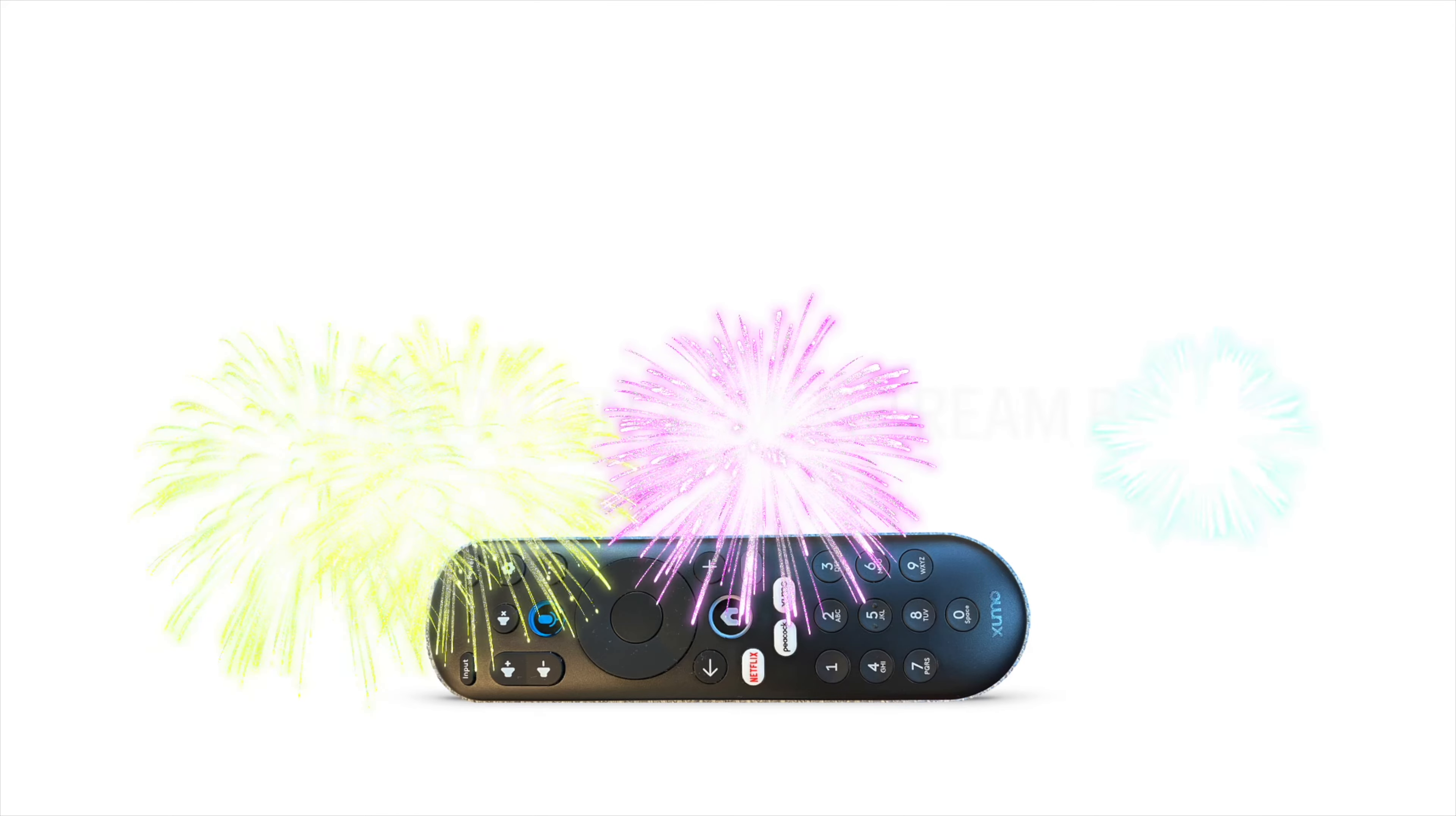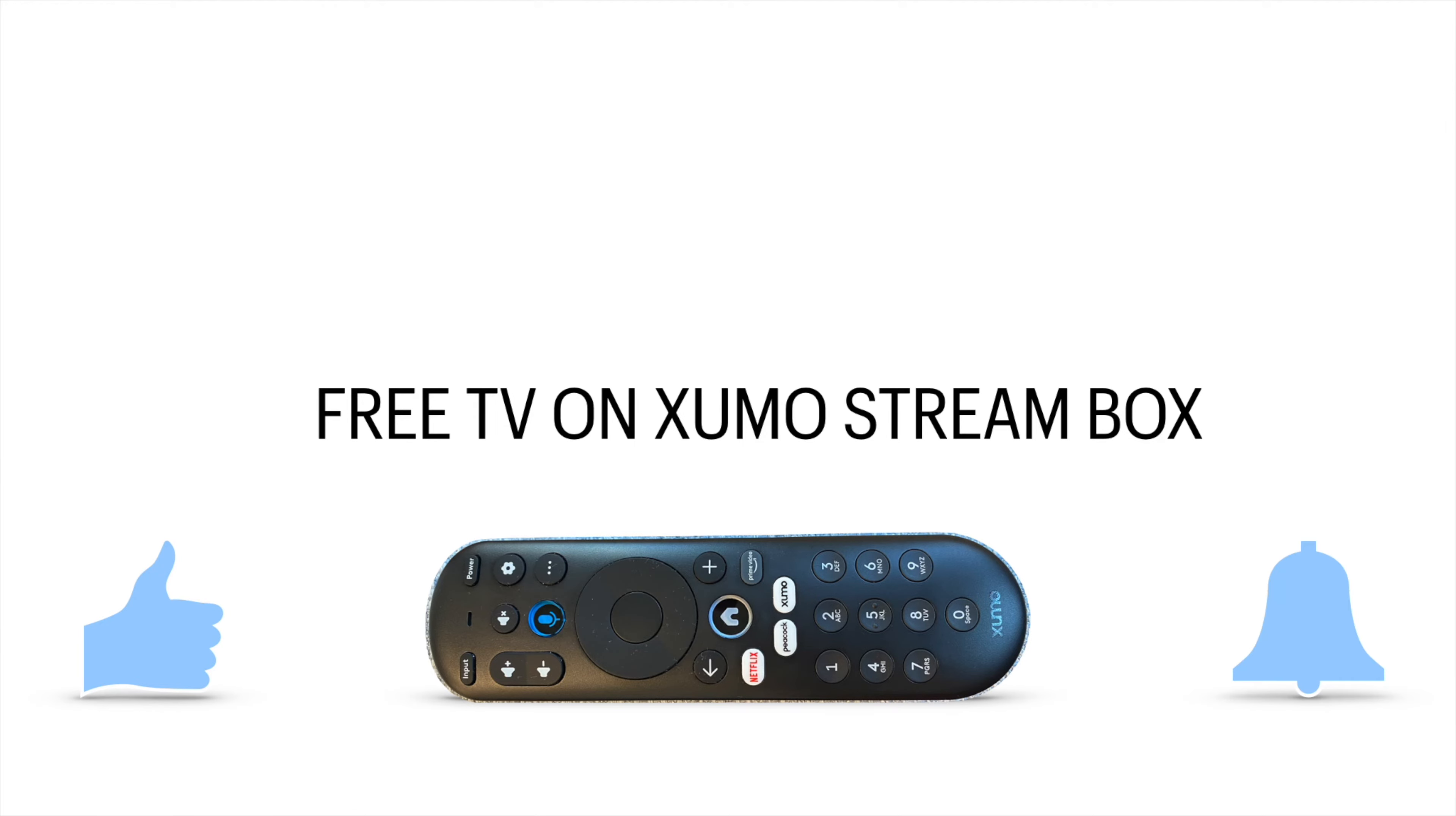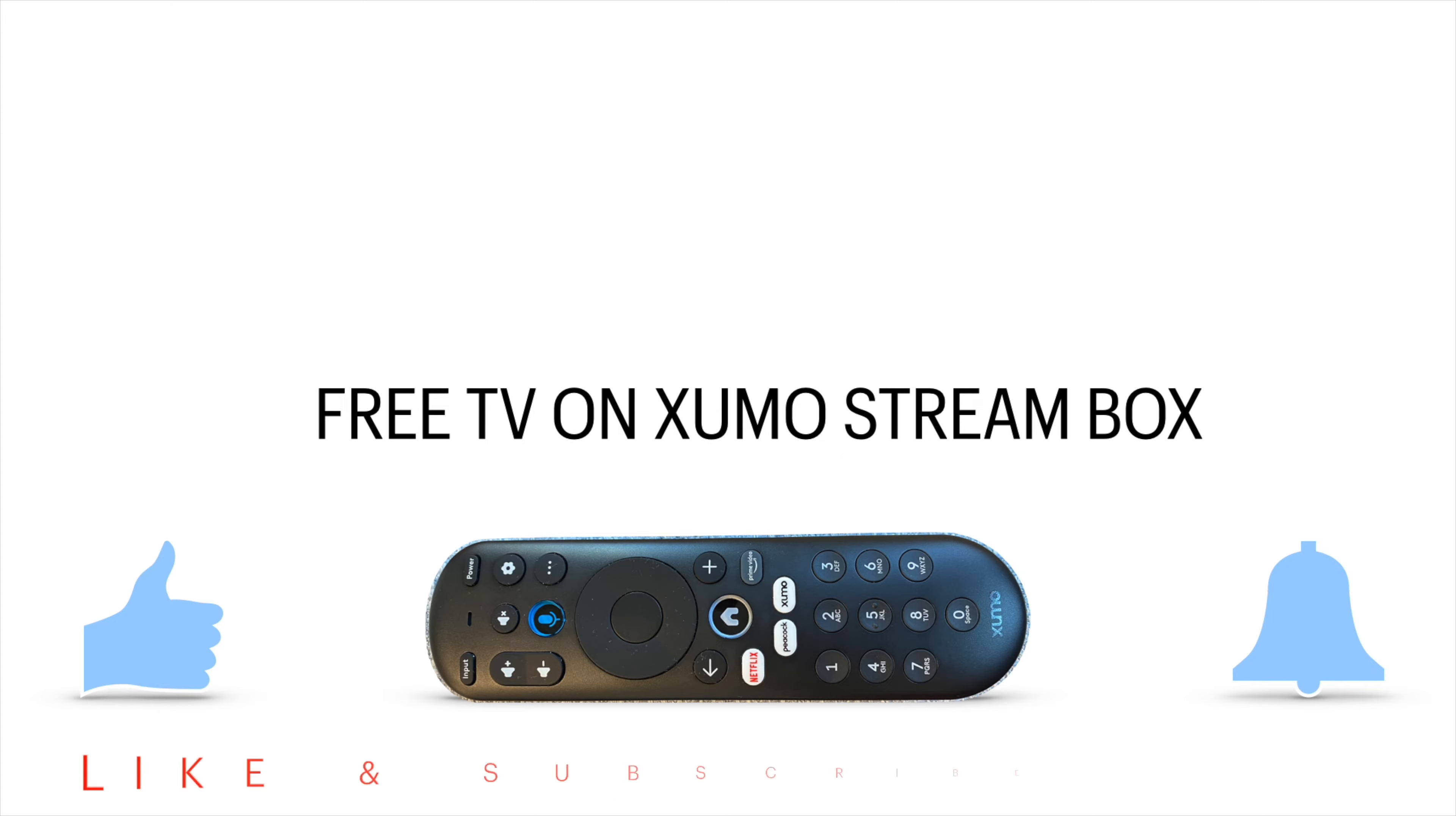So here's your guide to 10 totally free, no login required TV apps that you can watch today on the Xumo box. You may have gotten the Xumo stream box with your Spectrum subscription, but if you're ditching Spectrum or if you're bored with Spectrum, there's other things you can do with the Xumo box. We're going to take a look at 10 free apps today.